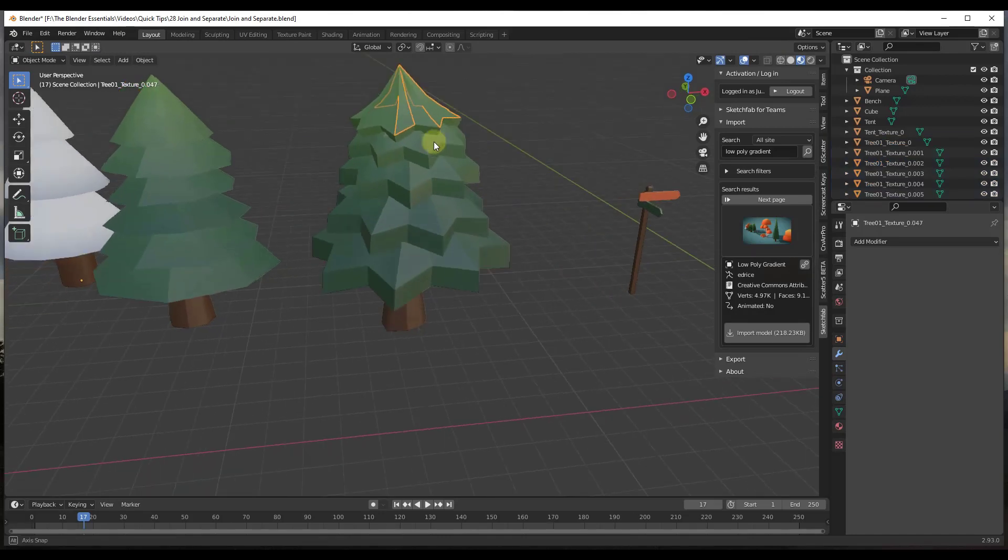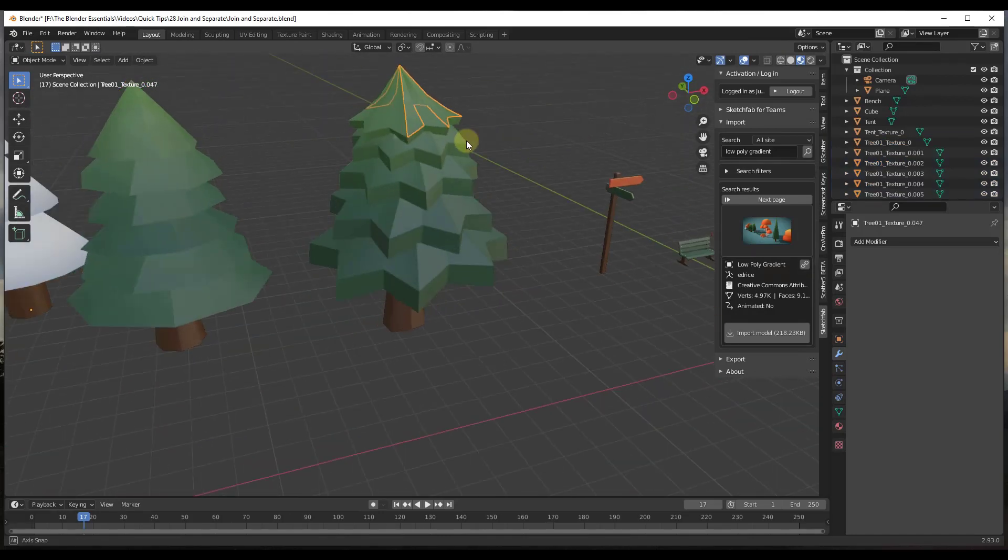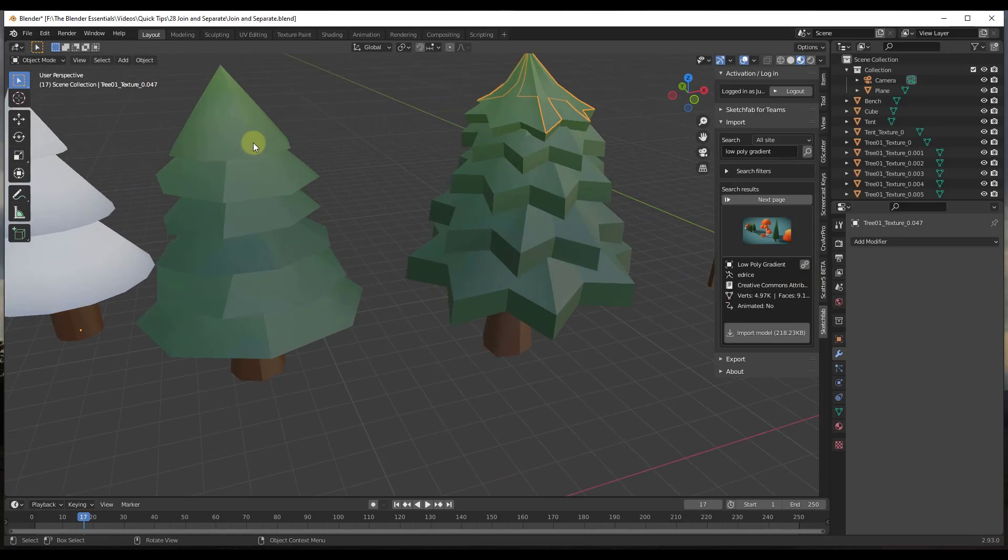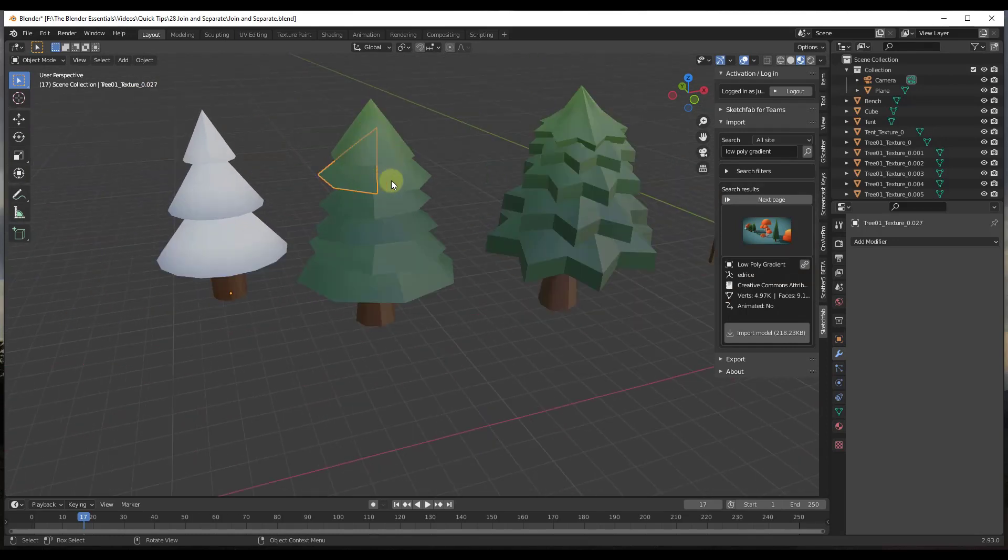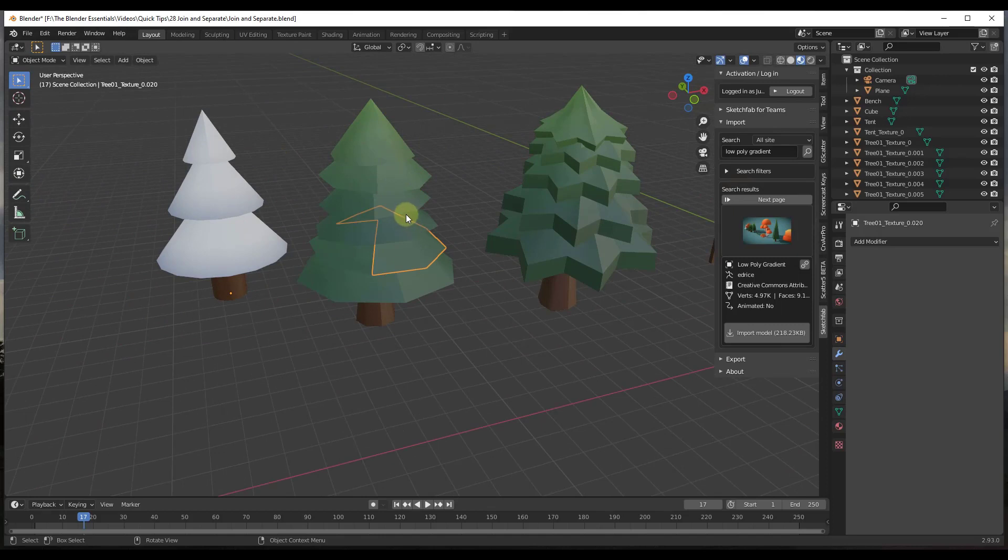notice what it's done is it's separated these out by the individual parts contained inside of the model instead of by the group. There is a time when that can be helpful. This is probably not it, though.